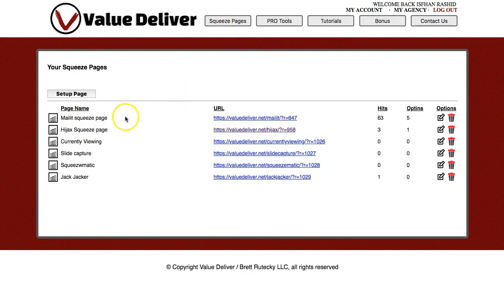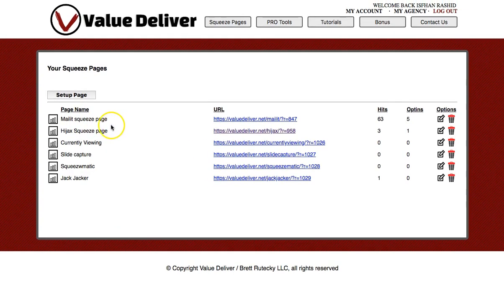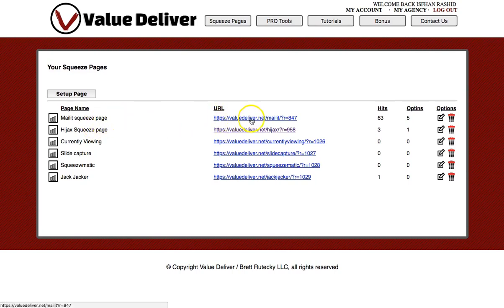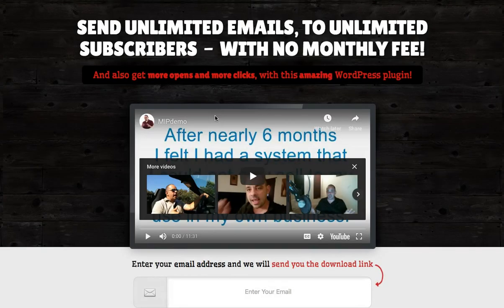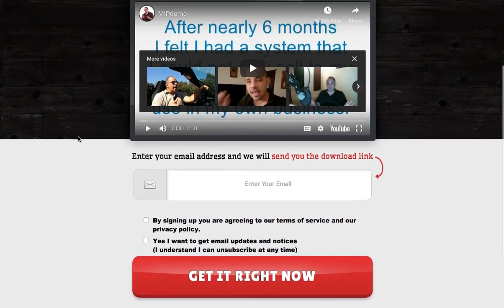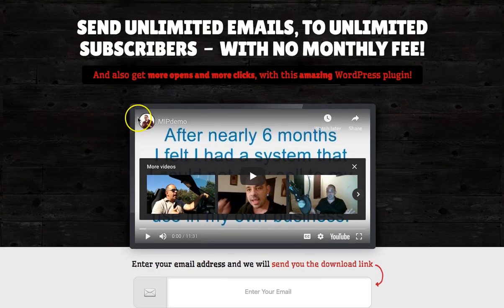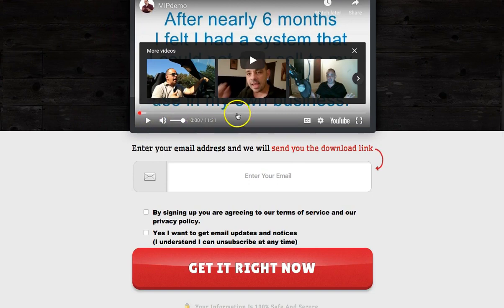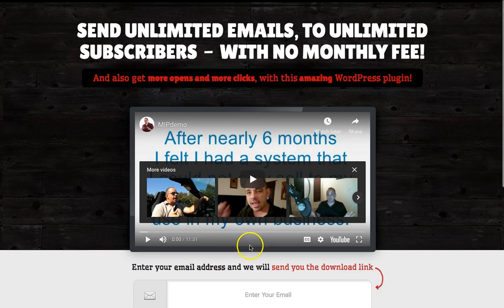I'll just jump into all the squeeze pages I created - I created these in minutes. These are simple high-quality squeeze pages, and they're all software. Like you see, this is a Mailit autoresponder series which you can use as well, although I will be showing you how to use GetResponse. As you can see, this is a video opt-in page - you don't even need to create the video, the video is already in there for you. People just enter their email to get a free autoresponder series.